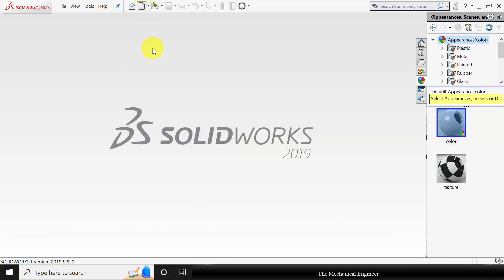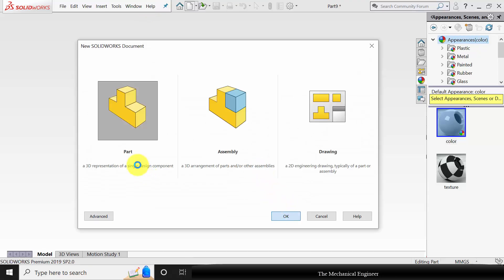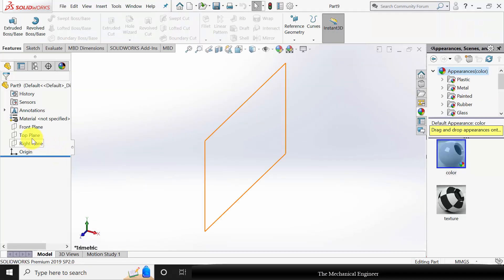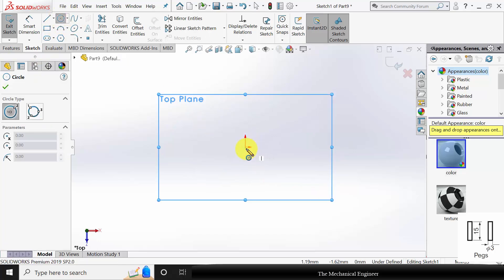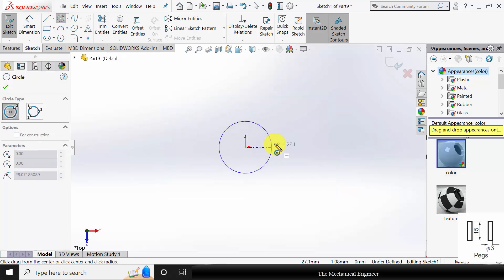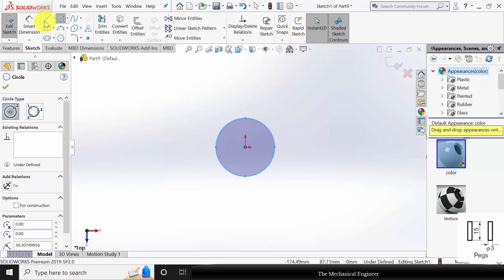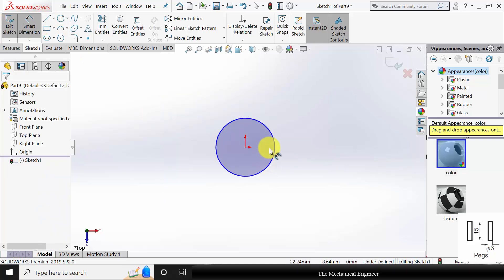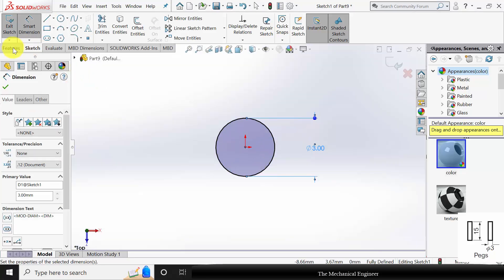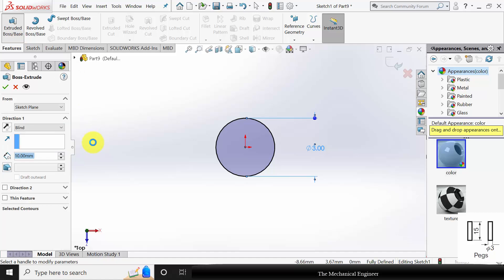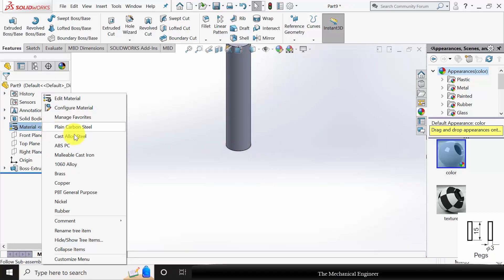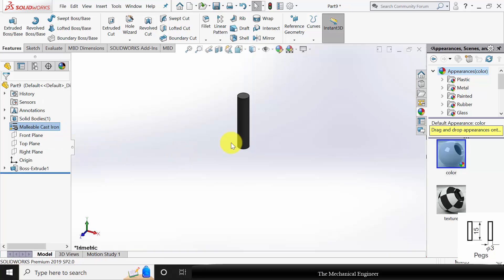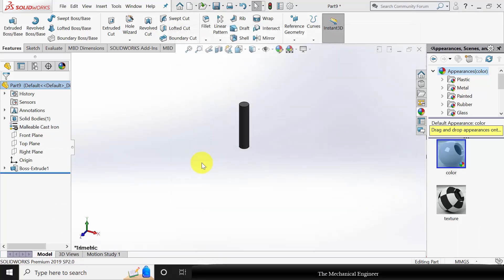Close this and click New to create a new part. Select the top plane and click Sketch. Draw a circle. Go to Smart Dimensions and mark the diameter as 3mm. Go to Features and click Extruded Boss; extrude this to 15mm. Right-click on the material and choose Cast Iron. Save this as part number 4.